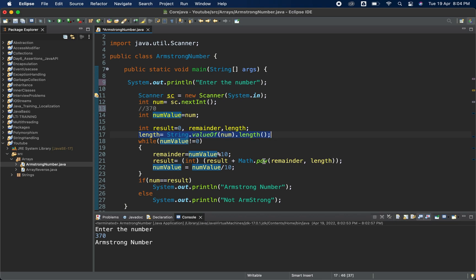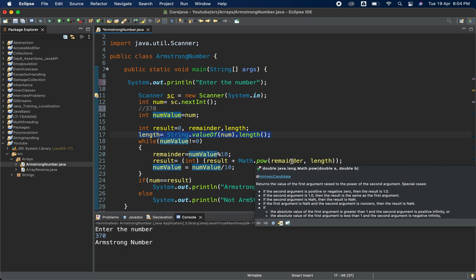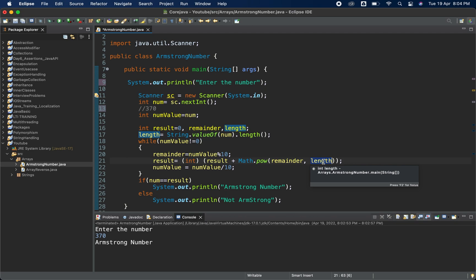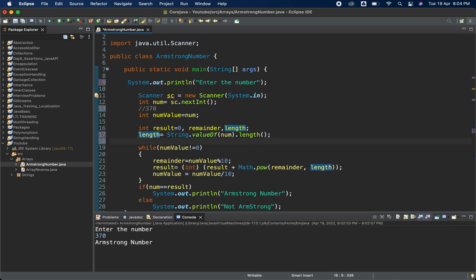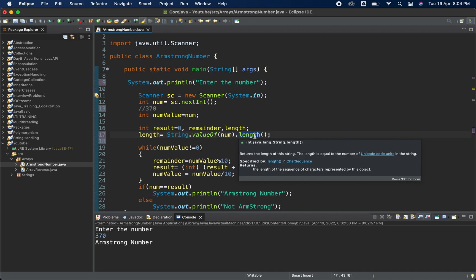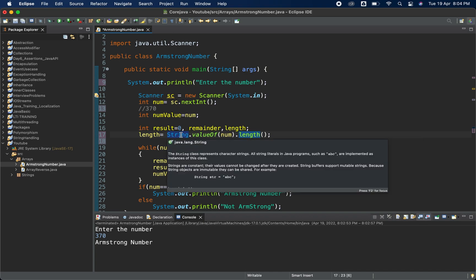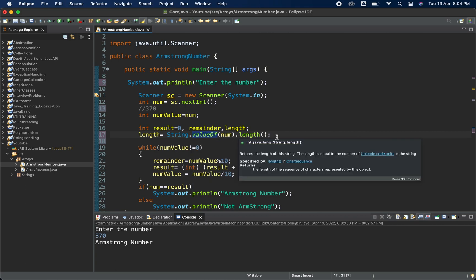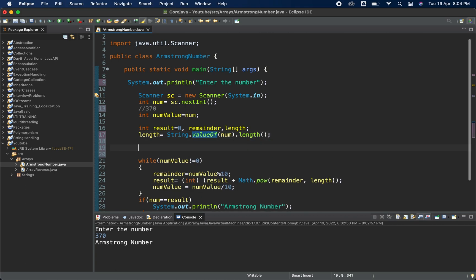For the length variable: in Math.pow we need to raise each digit to the power equal to the number of digits. We cannot hard-code this since the number comes from the user. So we use String.valueOf(num).length() — convert the number to a string, then call length() — which returns the number of digits.